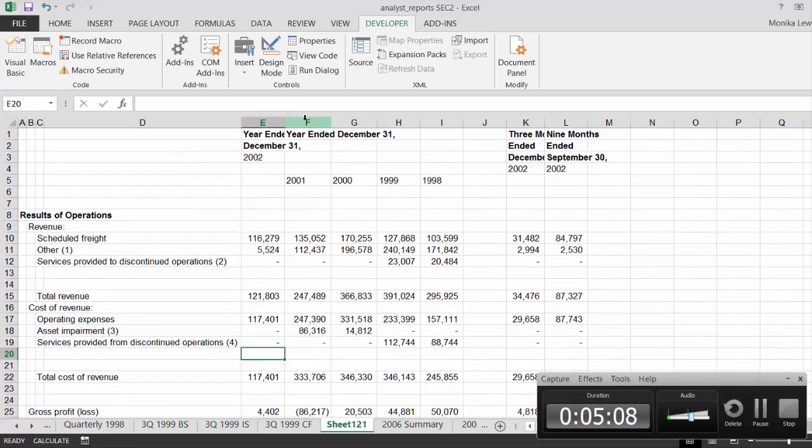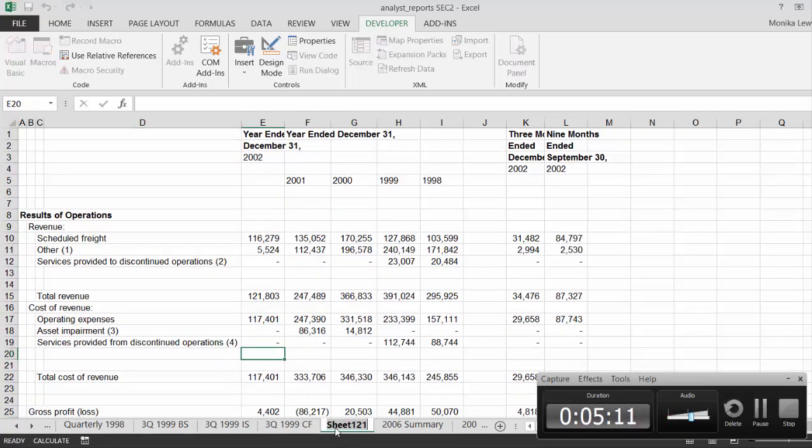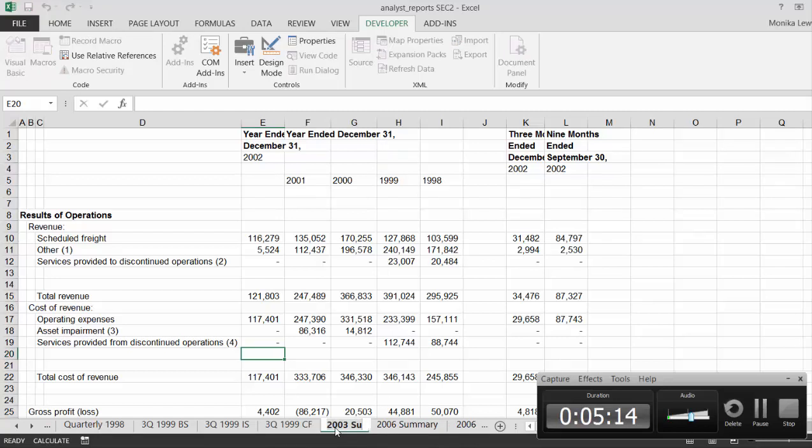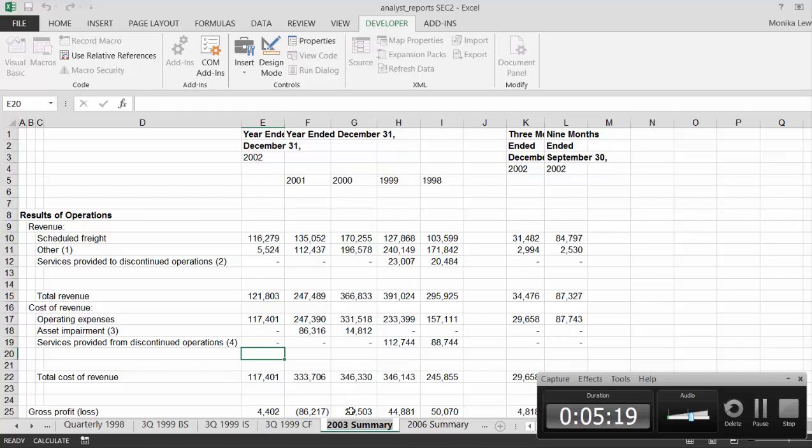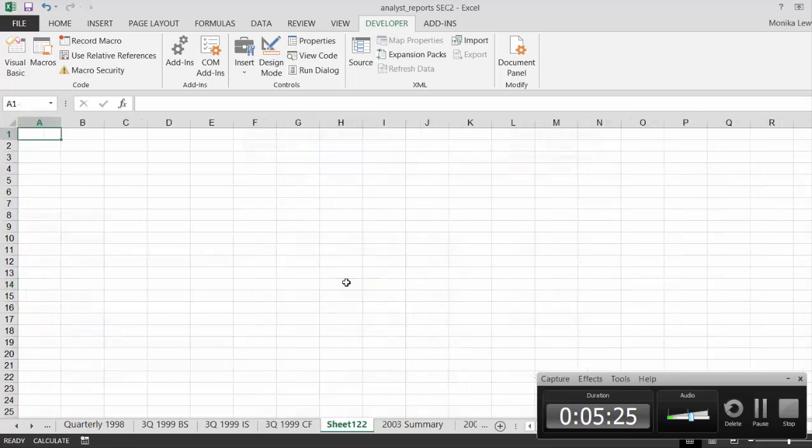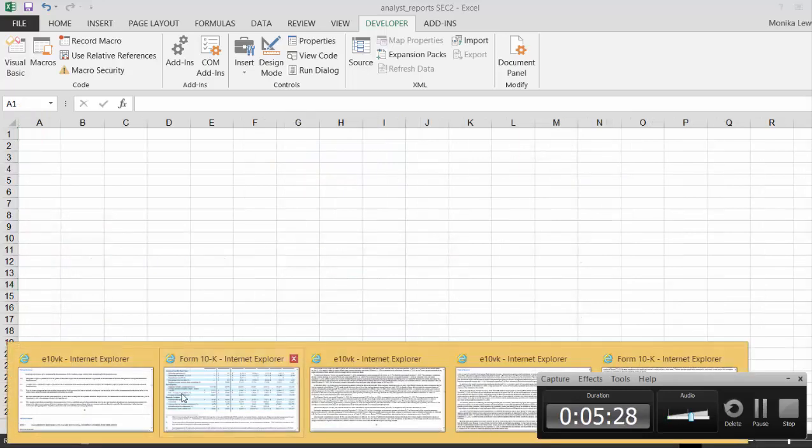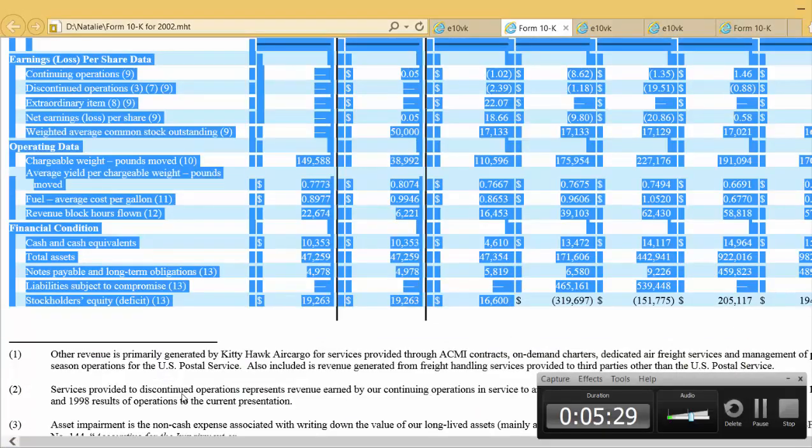I'm going to call this the 2003 summary. Okay, let's just do one more. We'll shift F11 and read another one in.